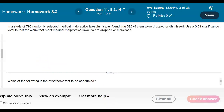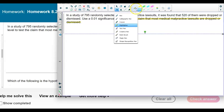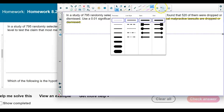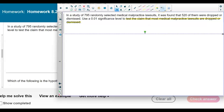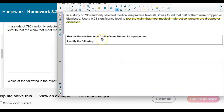First, let's identify what the claim is. We're using a 0.01 significance level to test the claim that most medical malpractice lawsuits are dropped or dismissed. They don't give us a number, and 'most' means more than 50%, so we have to assume it is 50%.